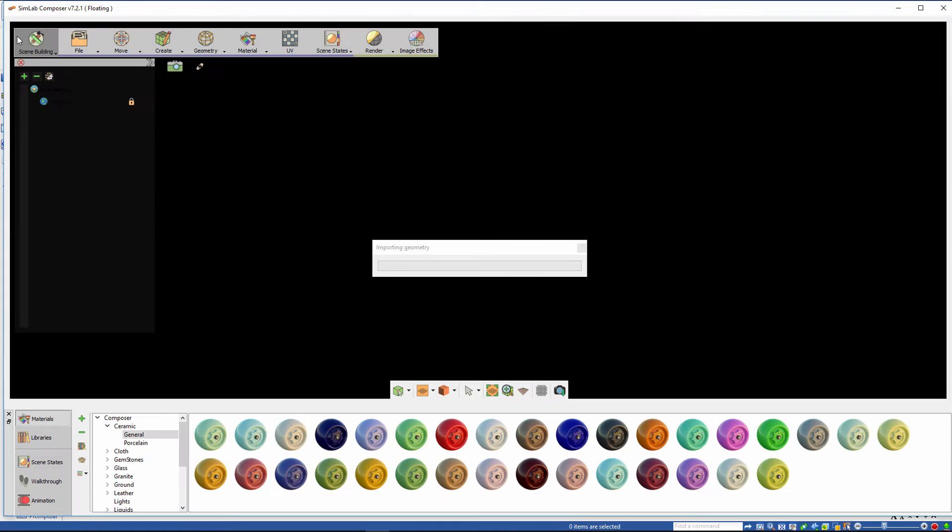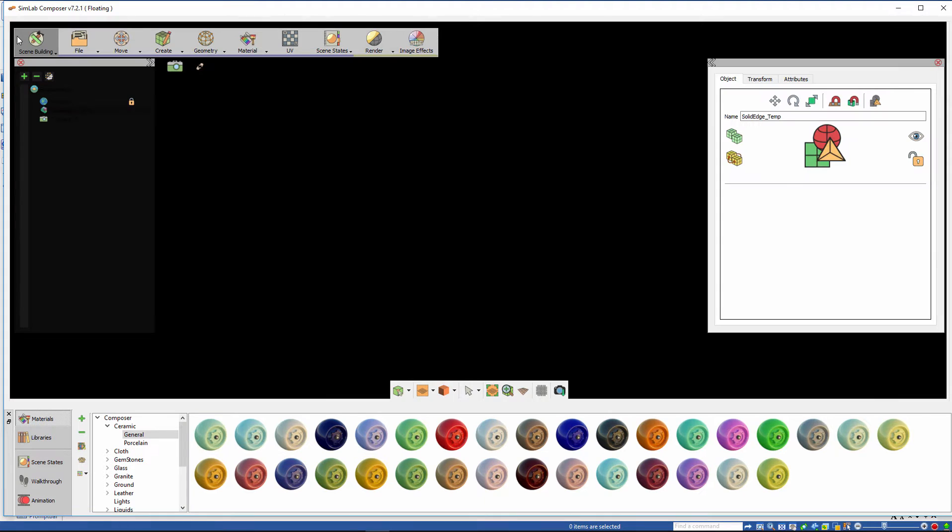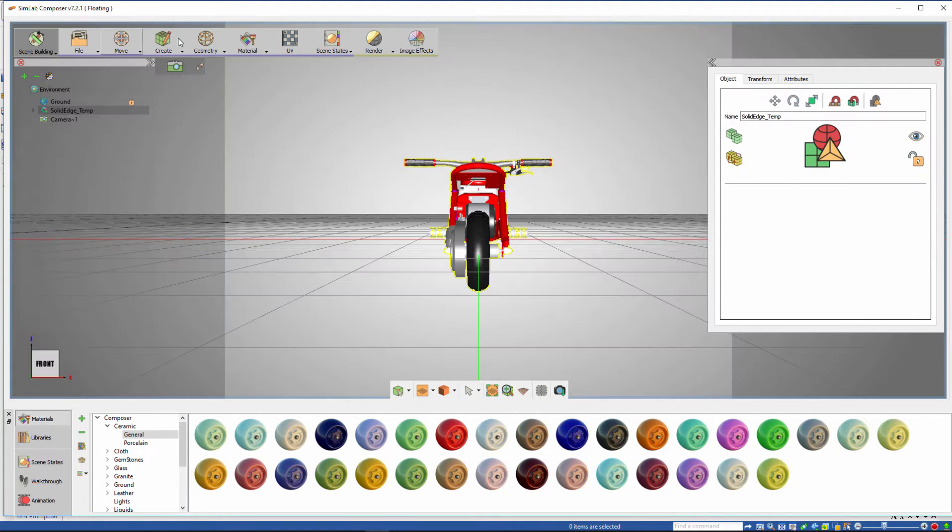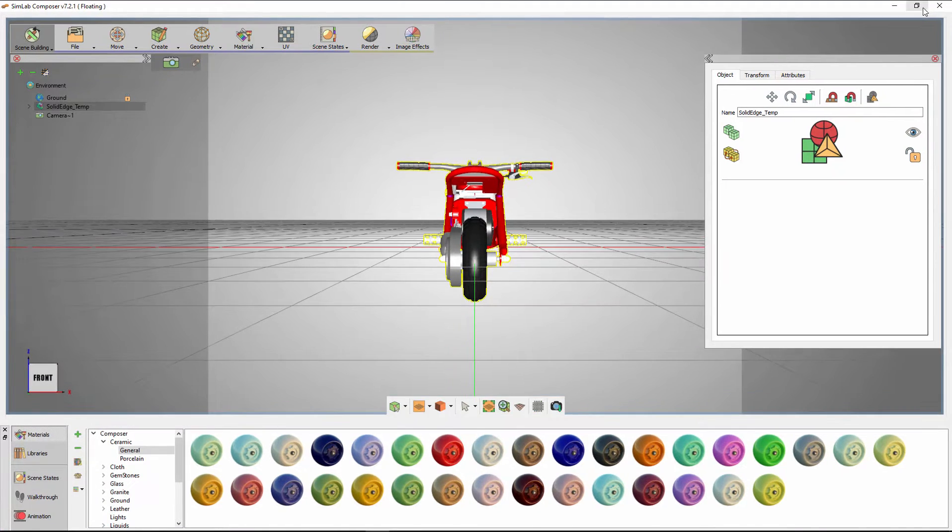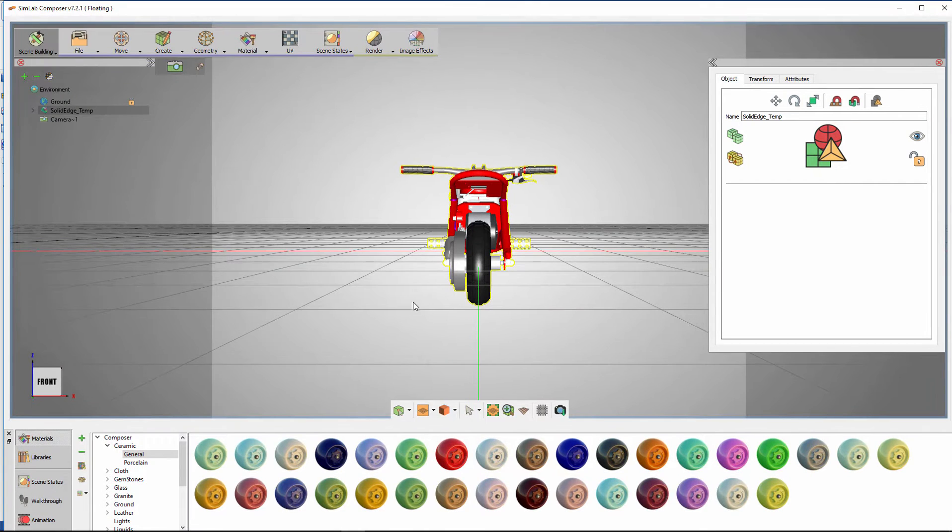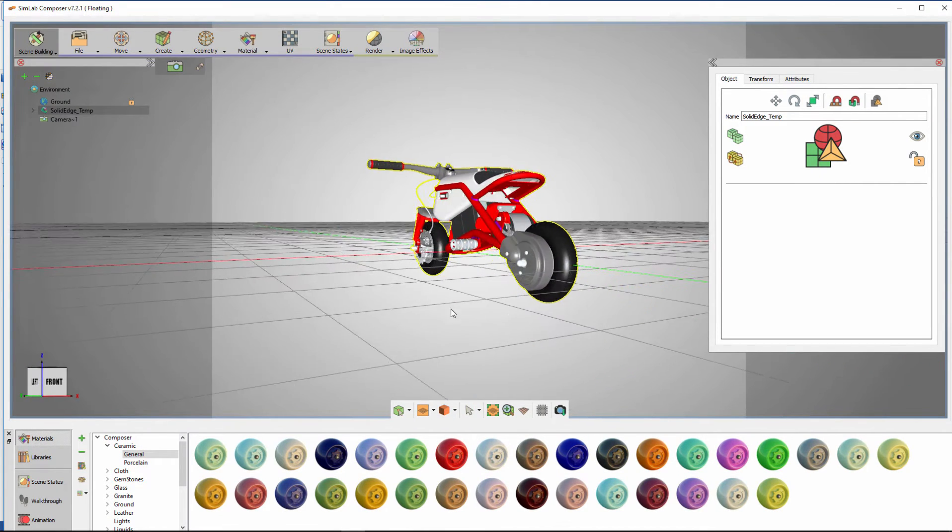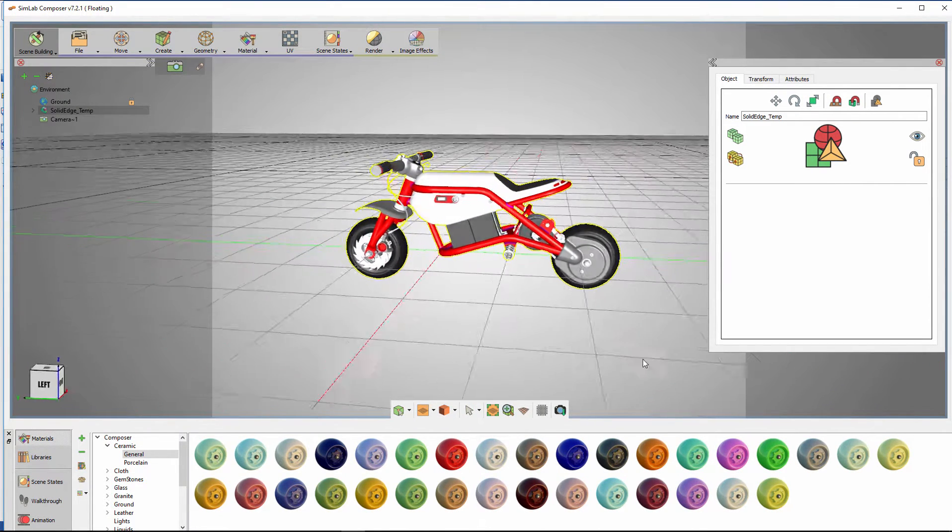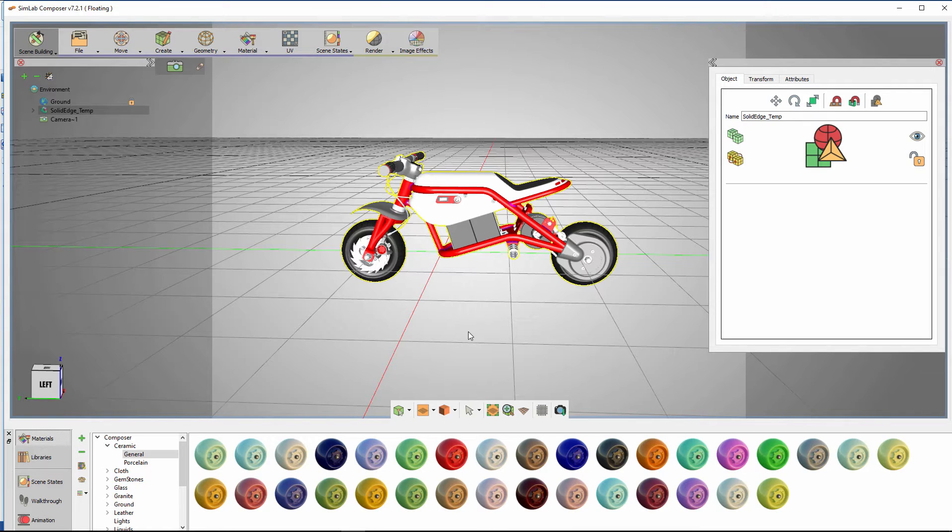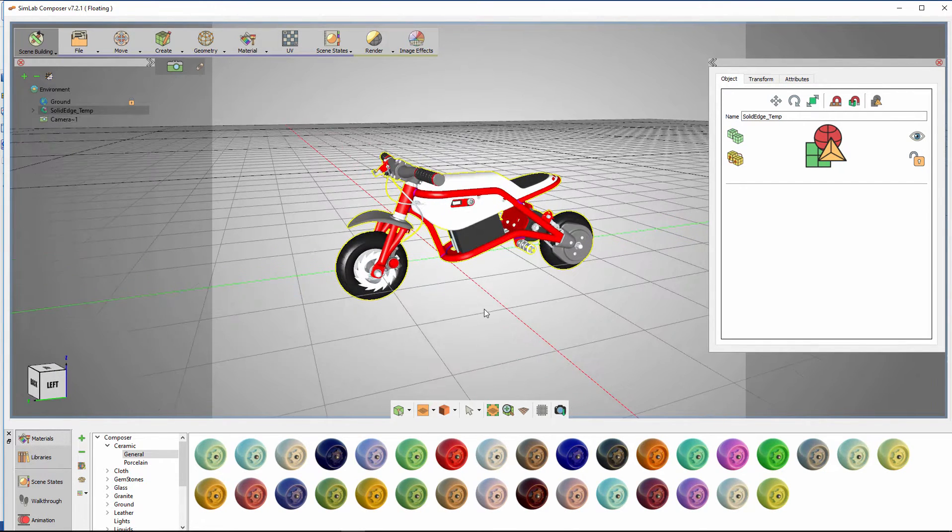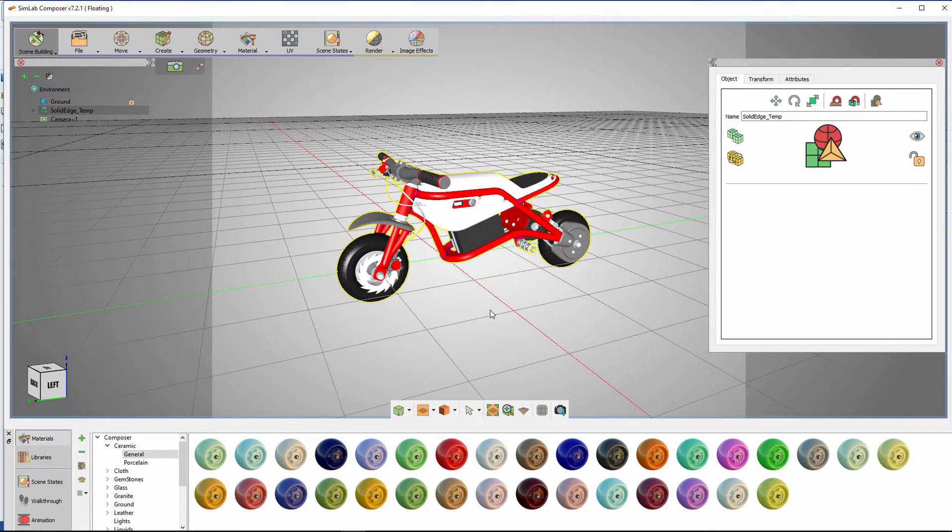This will initiate SimLab Composer and create a dynamic link between Solid Edge and SimLab Composer, where any changes you make to the model in Solid Edge will be updated in SimLab Composer, offering you a way to modify the materials and prepare it to render in SimLab Composer while maintaining the ability to modify the model in Solid Edge simultaneously.